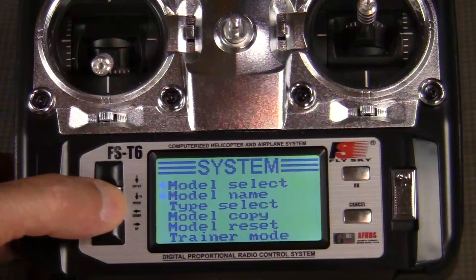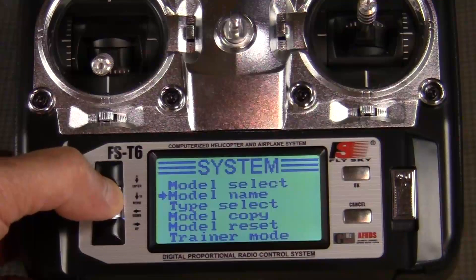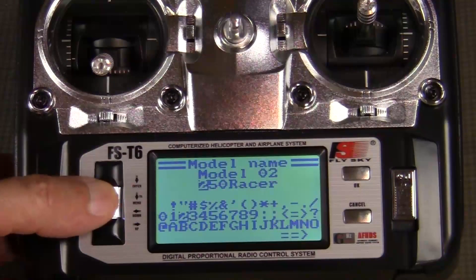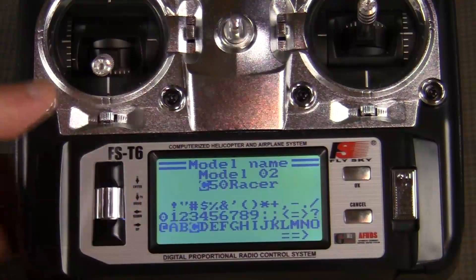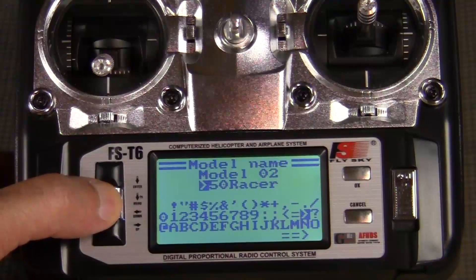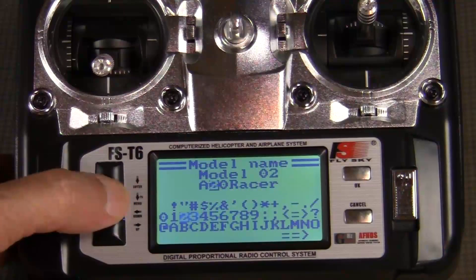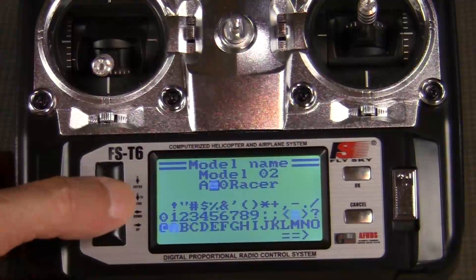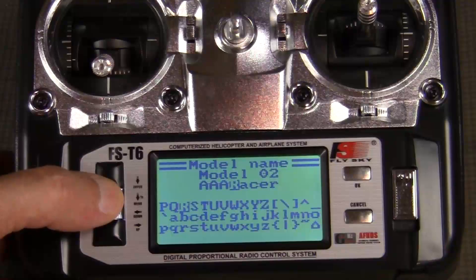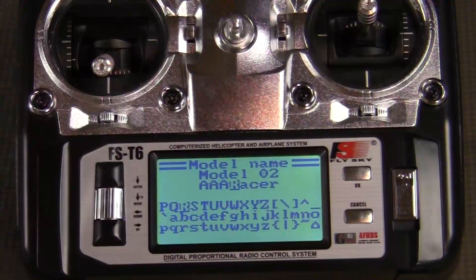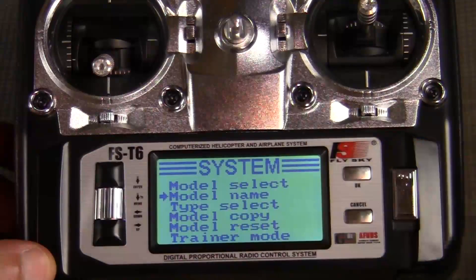Then to scroll down, we just spin the thumb screw and we want to go to model name and set it up. To enter into that, we just push on the top part of the thumb screw again. To highlight our characters, we scroll through them by spinning the thumb screw. For simplicity sake, we're just going to call this setup "AAAA Racer." Then to save this and exit, we push the OK button and that will save and exit.